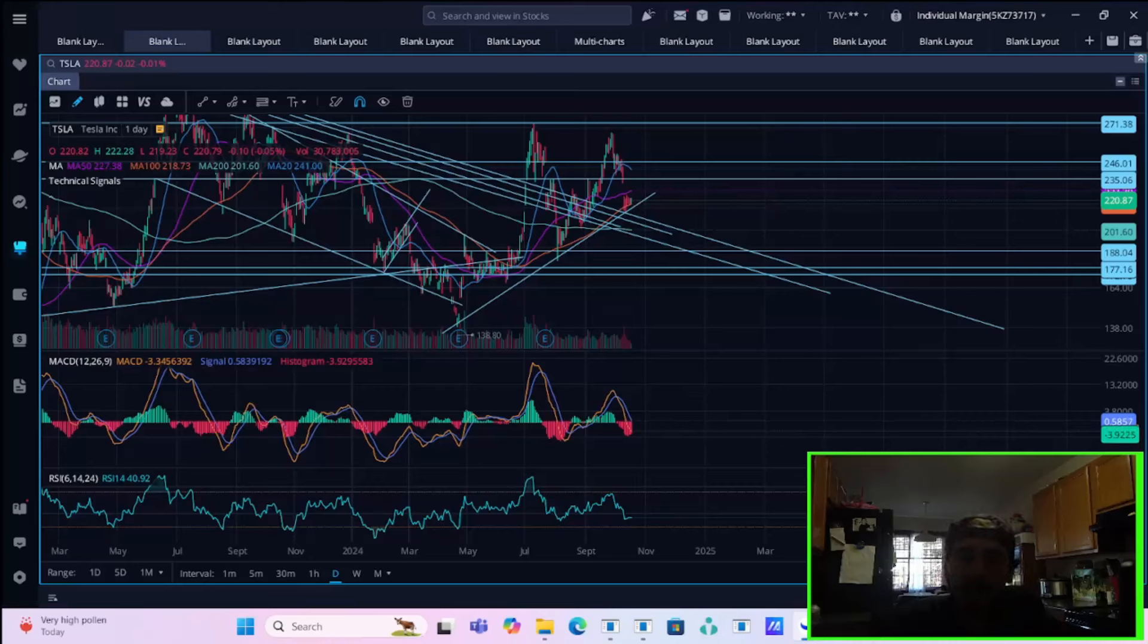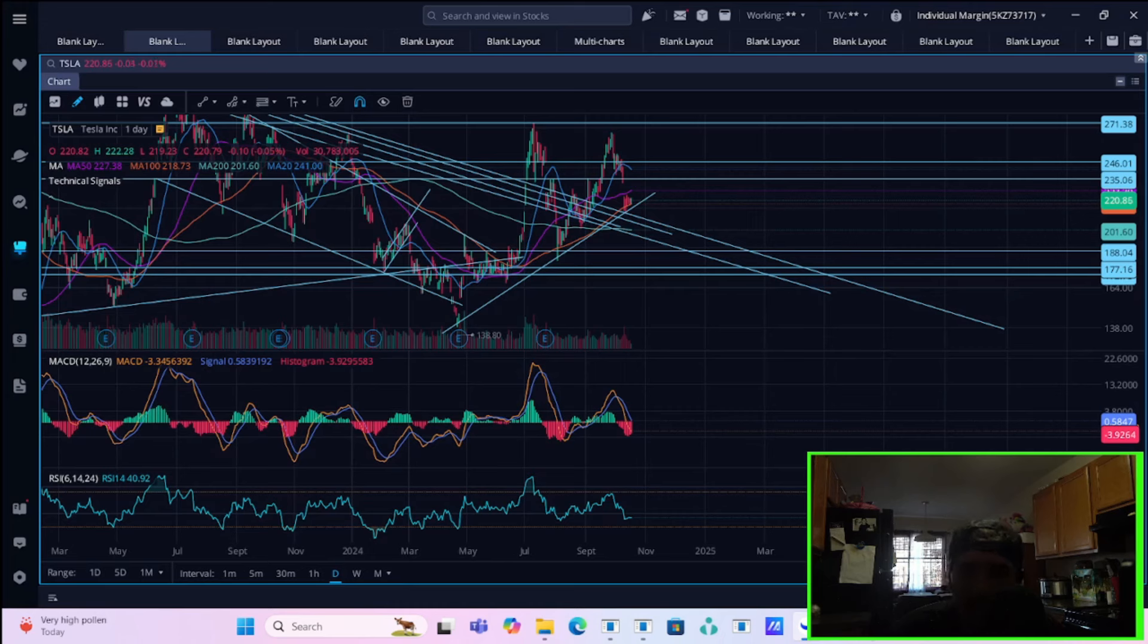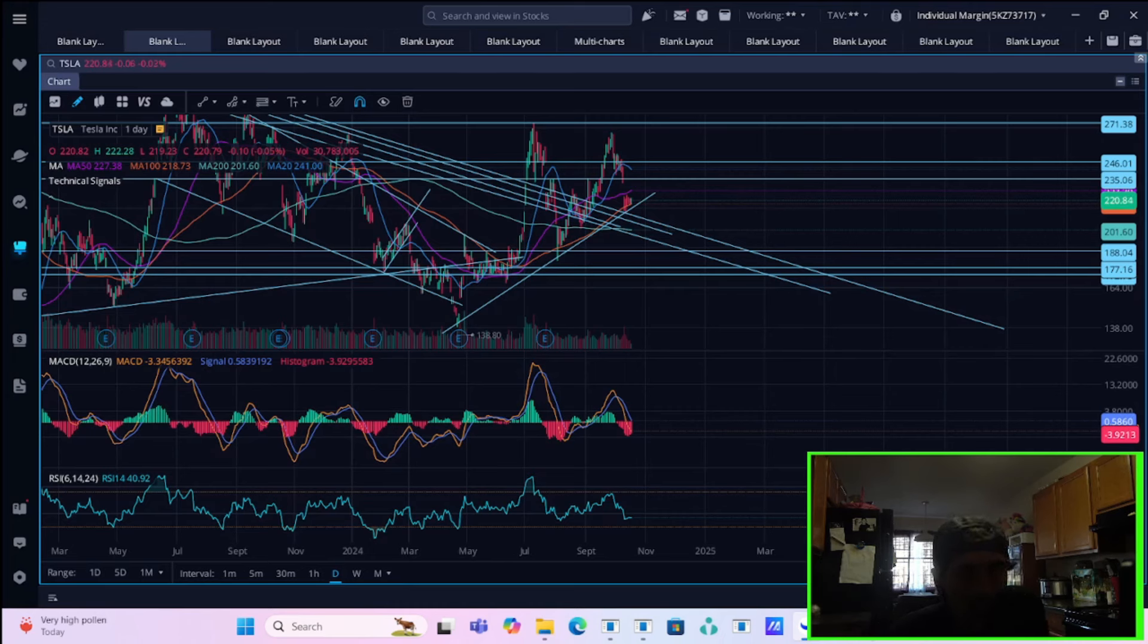Ladies and gentlemen, Tesla stock is back under investigation yet again today. Elon Musk and Tesla just cannot catch a break. I will share with you the latest details of this new investigation here in this video, as well as all of your other Tesla stock breaking news and what's going on in our markets today.